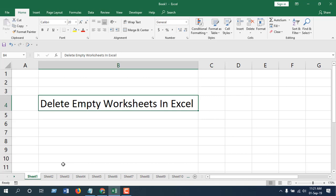We are going to use Visual Basic and write some code. Let's get started. Click on the Developer tab, click on Visual Basic, click Insert, click Module.